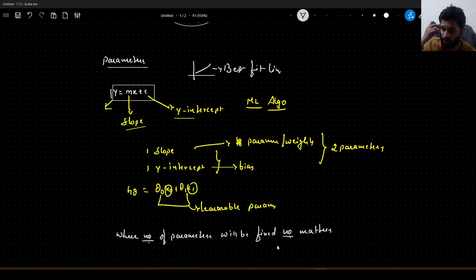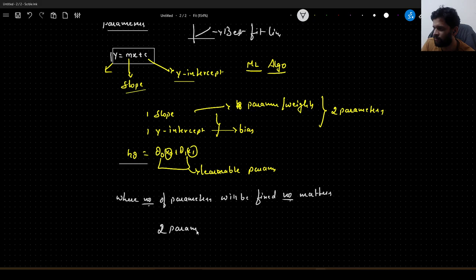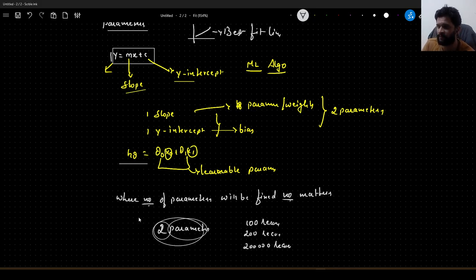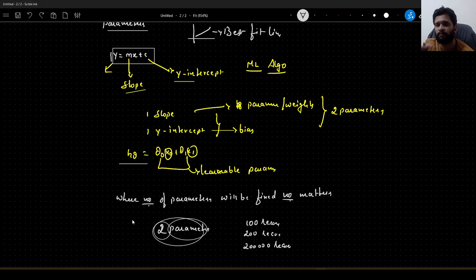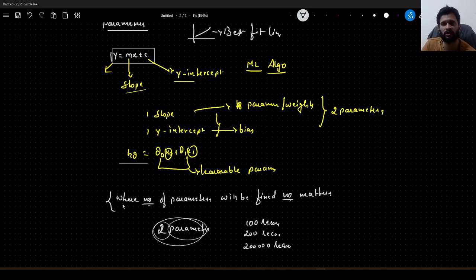When I say the dataset grows or reduces, the number of parameters does not depend on the number of records in the dataset. In this case, we have two parameters to learn, and these parameters will always be two, no matter if we have 100 records, 200 records, or even 200,000 records. The general definition is: a machine learning algorithm is said to be parametric when the number of parameters remains fixed and does not depend on the number of records in the dataset.